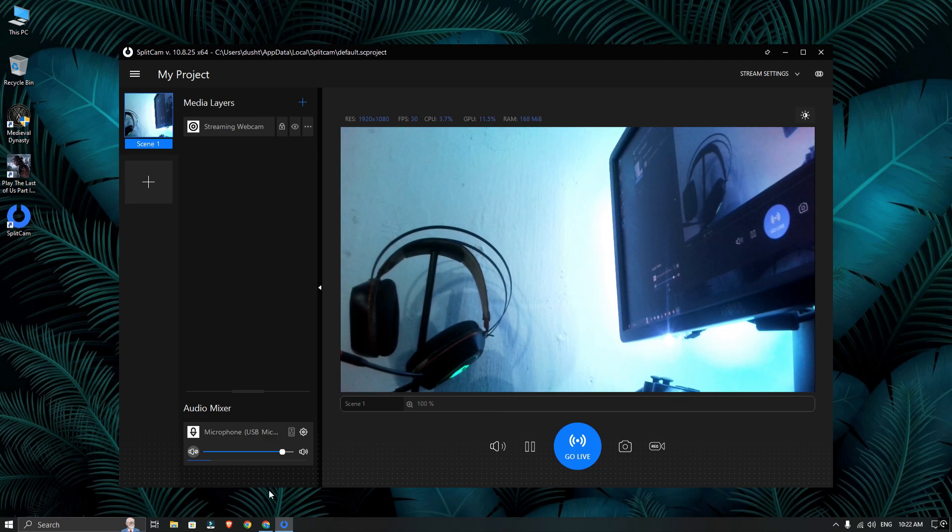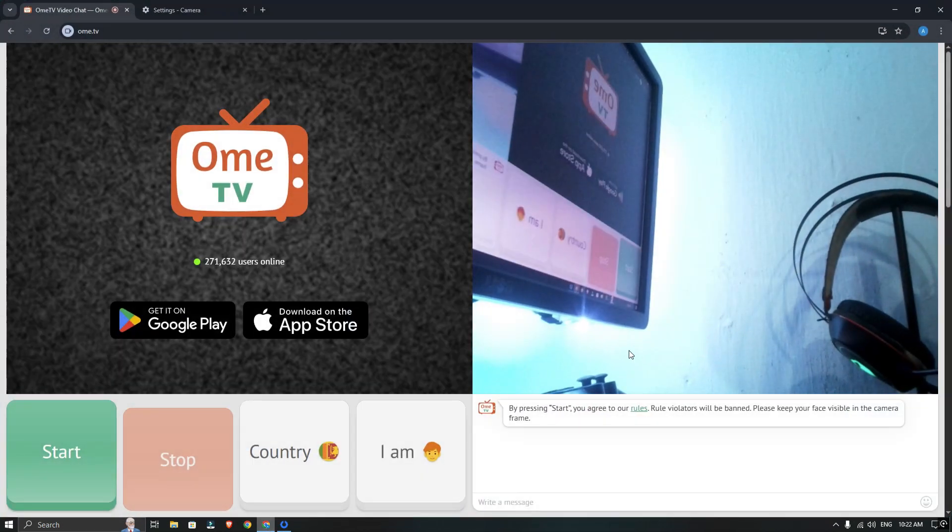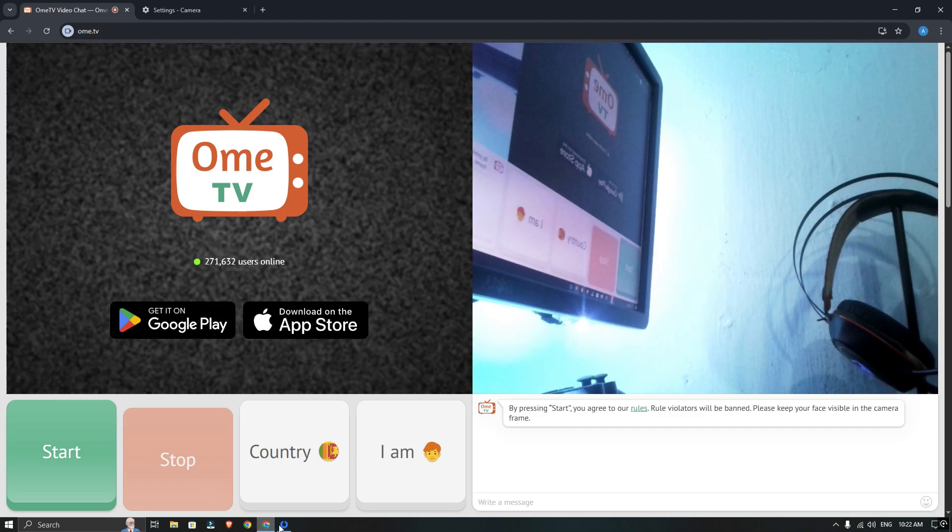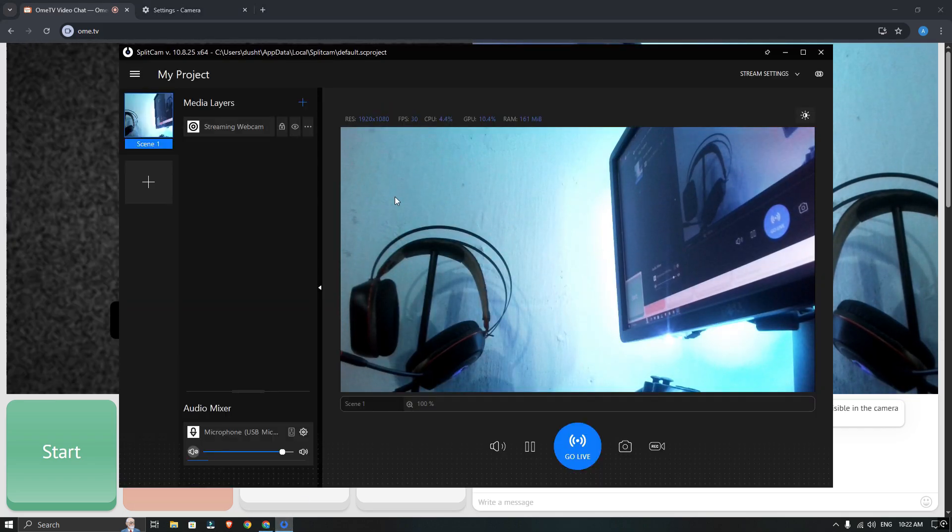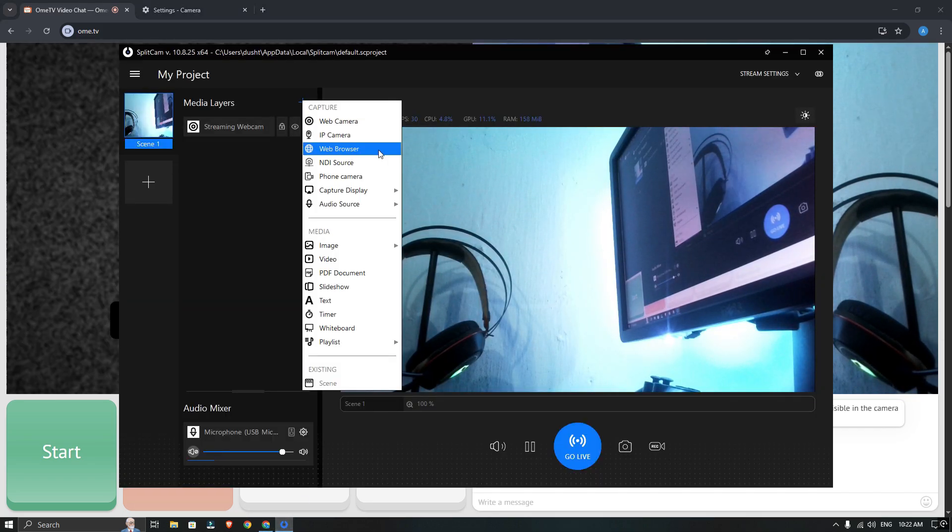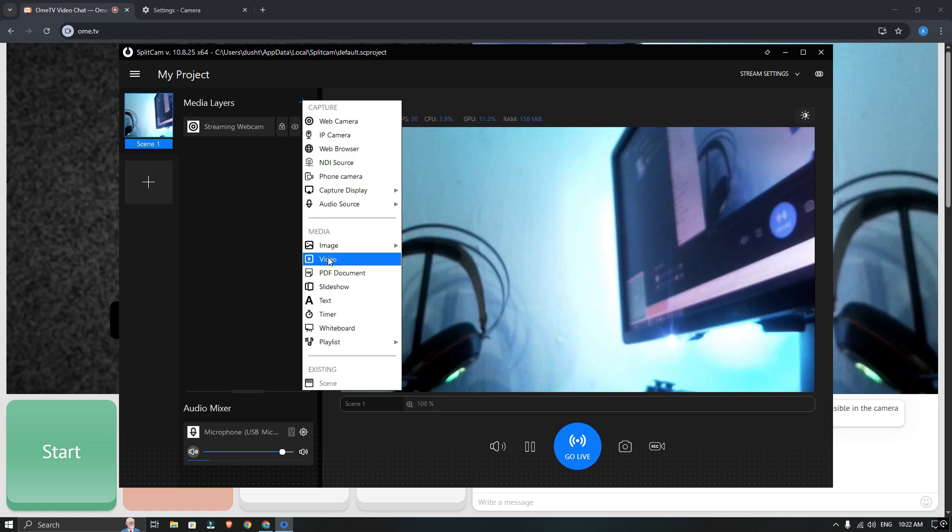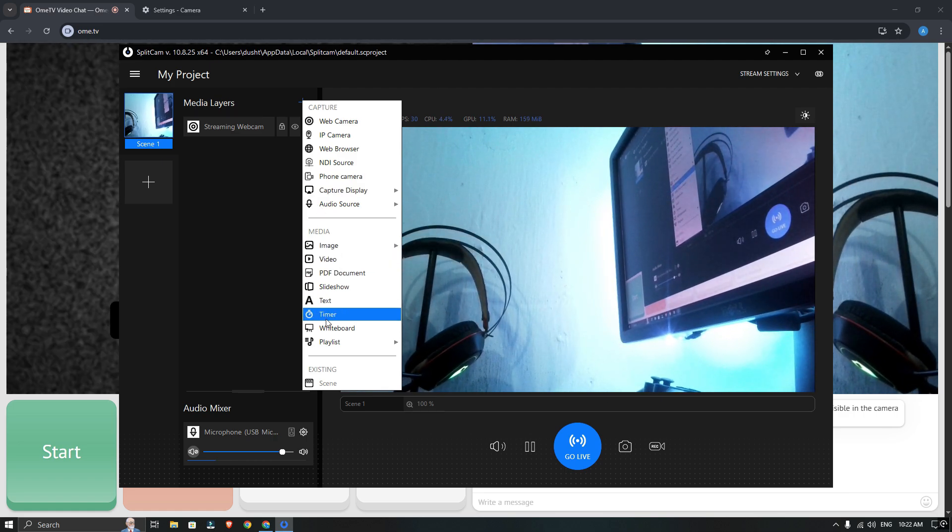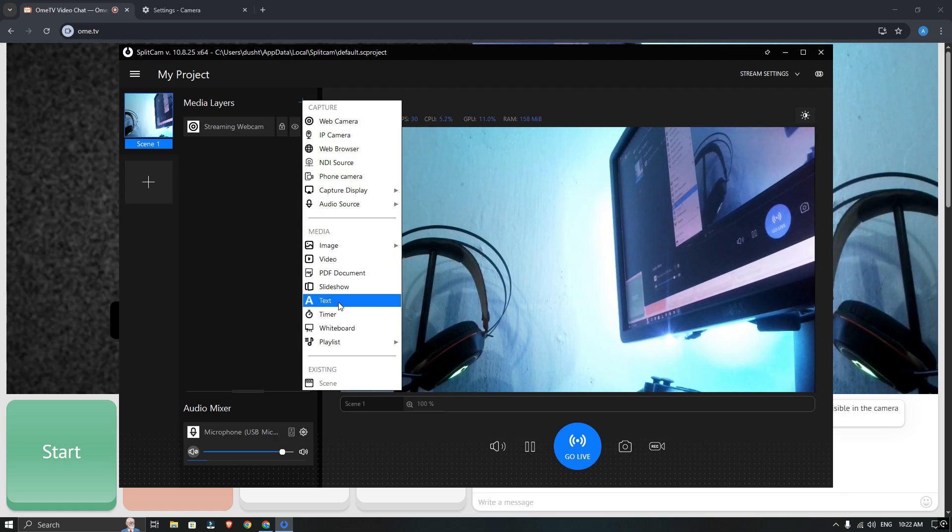Now, open Omi TV tab and you should see everything working correctly. I hope this video helps you out. If it did, don't forget to like and subscribe. Thanks for watching.